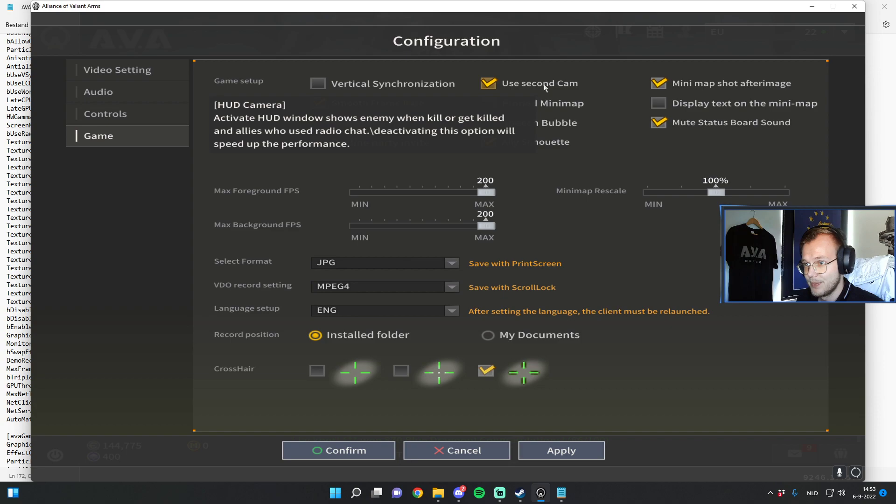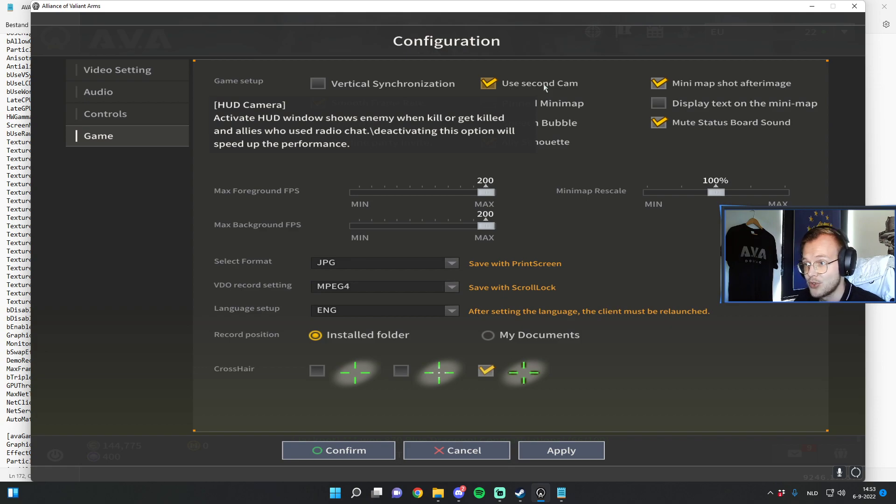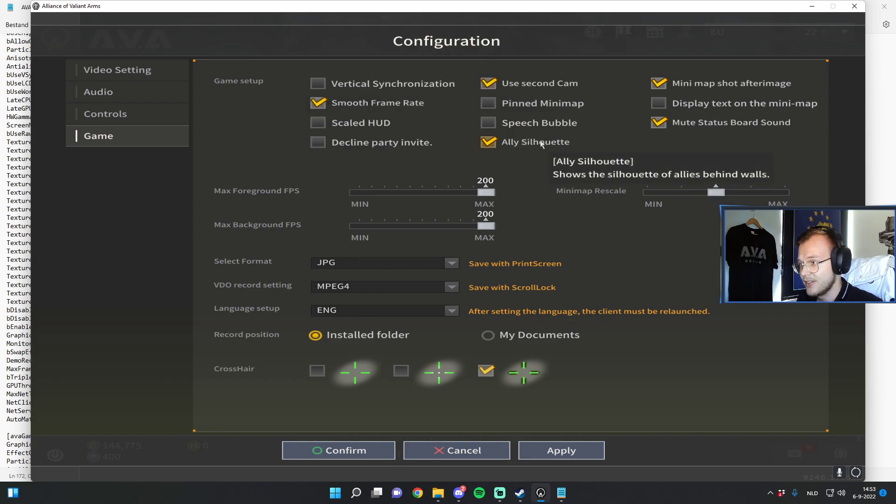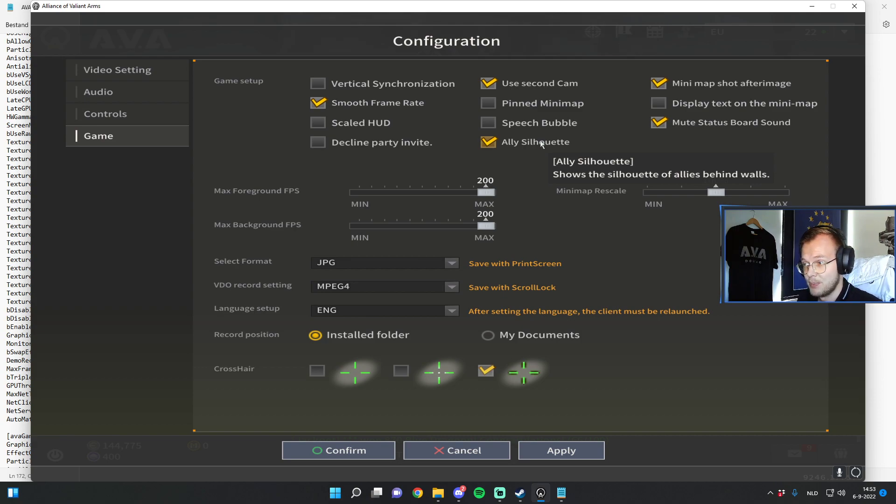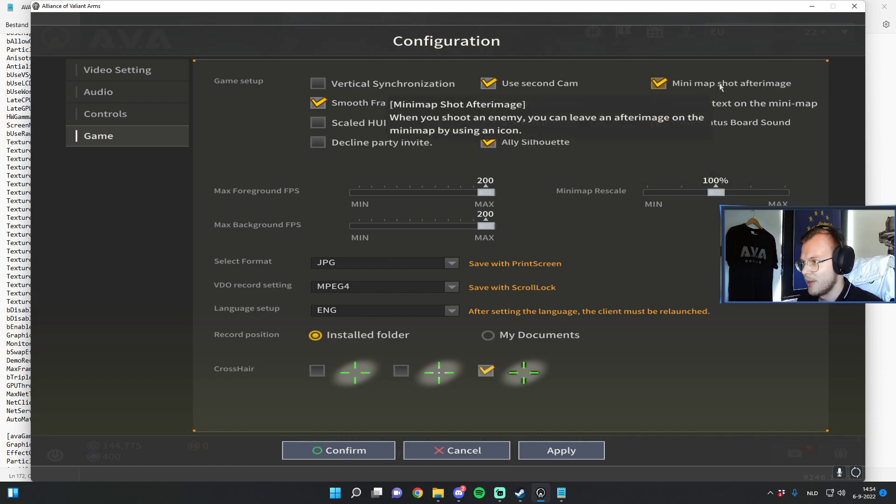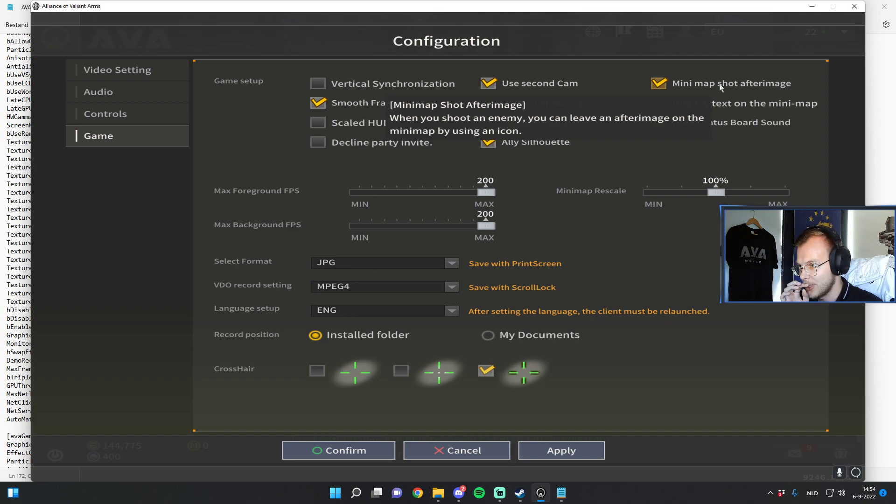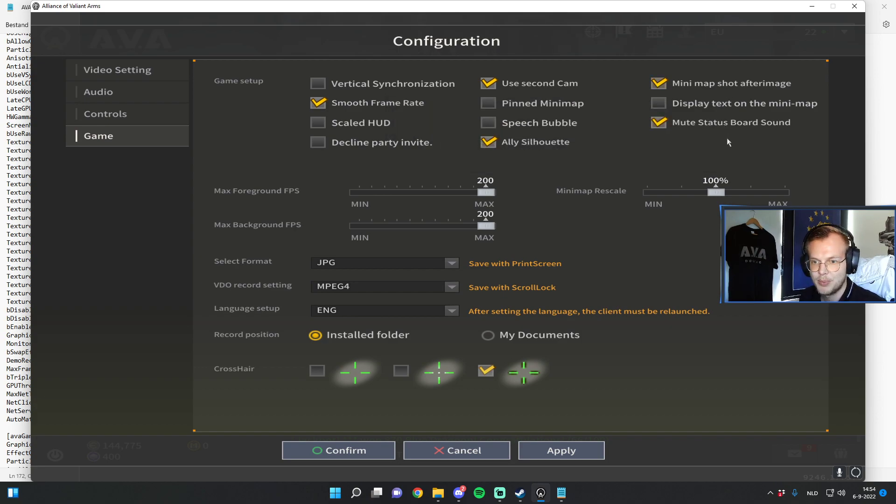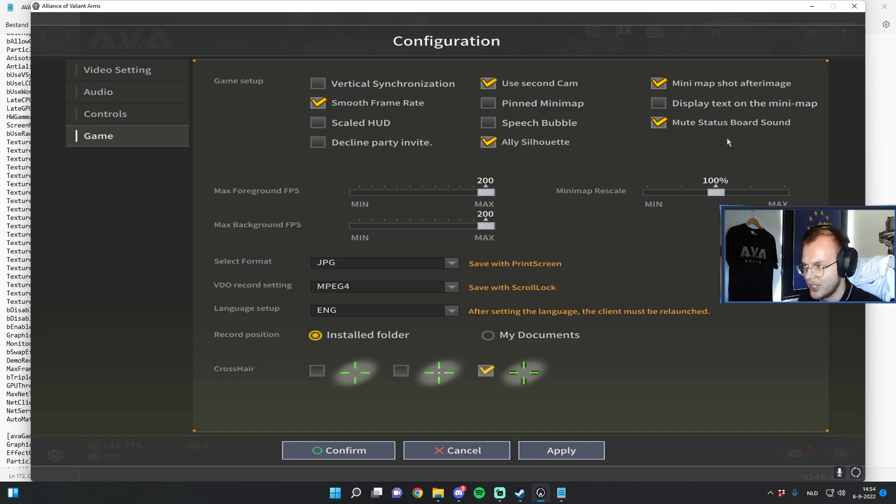Use second cam, well as it says activates hud window shows enemy when killed or get killed in allies who use radio chat. So this shows like a camera when you die, so you have a little bit of extra information after you die. The ally silhouettes, you can see your allies or your teammates much more easily, so you won't get scared of your teammates too quickly. The mini map shot after image, so when you shoot an enemy you can leave an after image of the mini map. That's gonna help you a lot. And mute the status board sound. So when people ping on the map with T you won't hear those sounds. They're very annoying, so I advise you to turn that off.